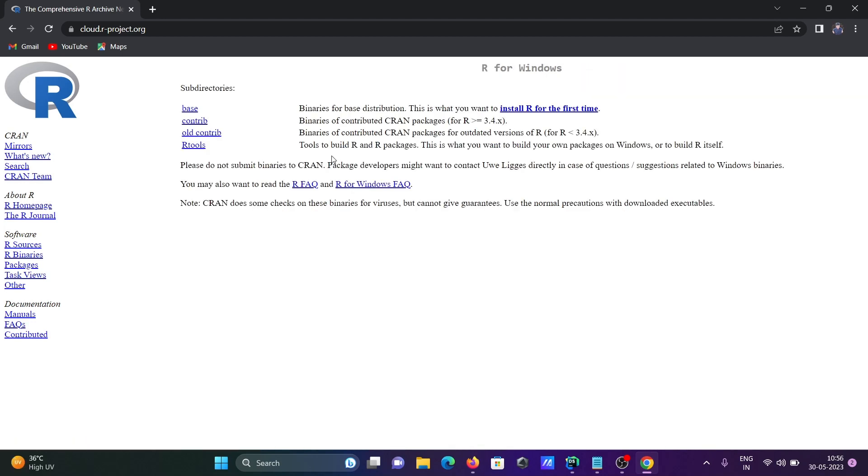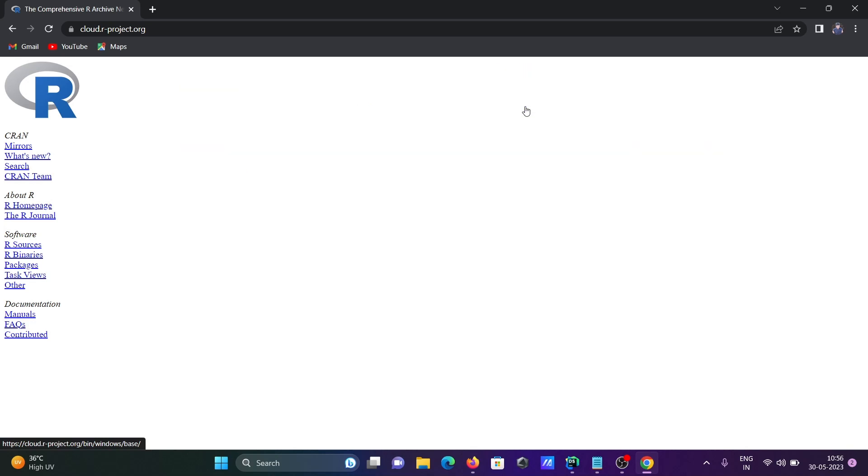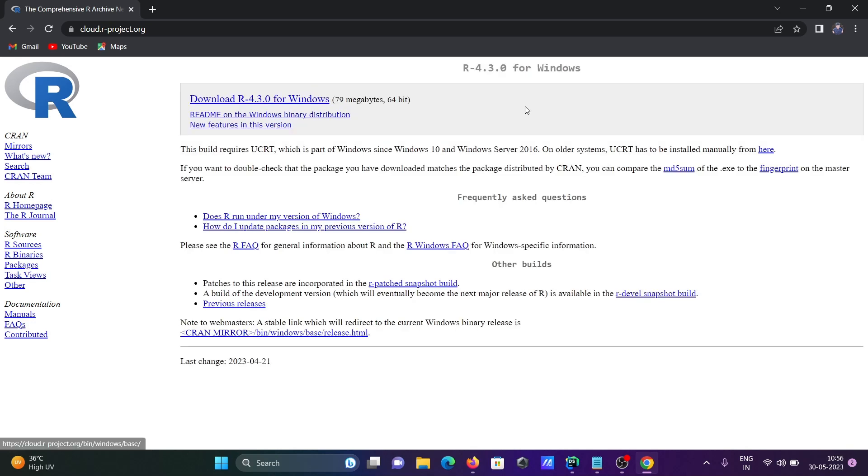Select the Windows platform, and then you can see this is base. Let's click on install R for the first time.